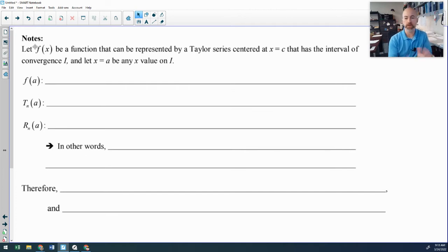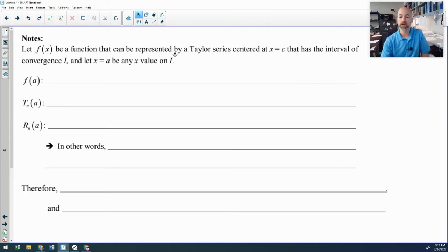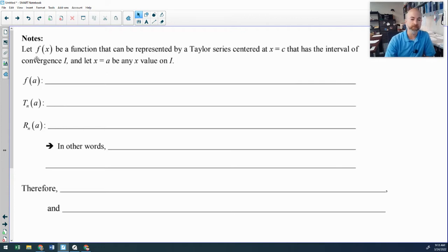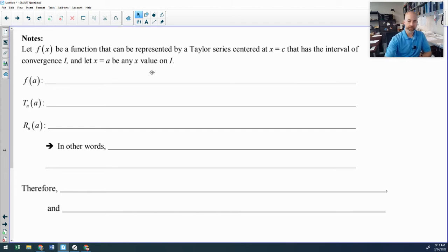First, we're going to define a few terms. F of X is just a function — it can be represented by some Taylor series centered at X equals C. So C is our center of the interval of convergence. The interval of convergence is I. A is any X coordinate that is within the interval of convergence.